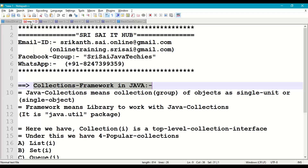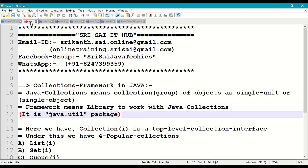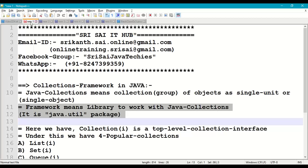First of all we'll understand what is collections framework in Java. Java collections means a collection of objects or group of objects as a single unit or single object in a Java program. Framework means a library which is provided by Java in the form of the java.util package to work with collection of objects.